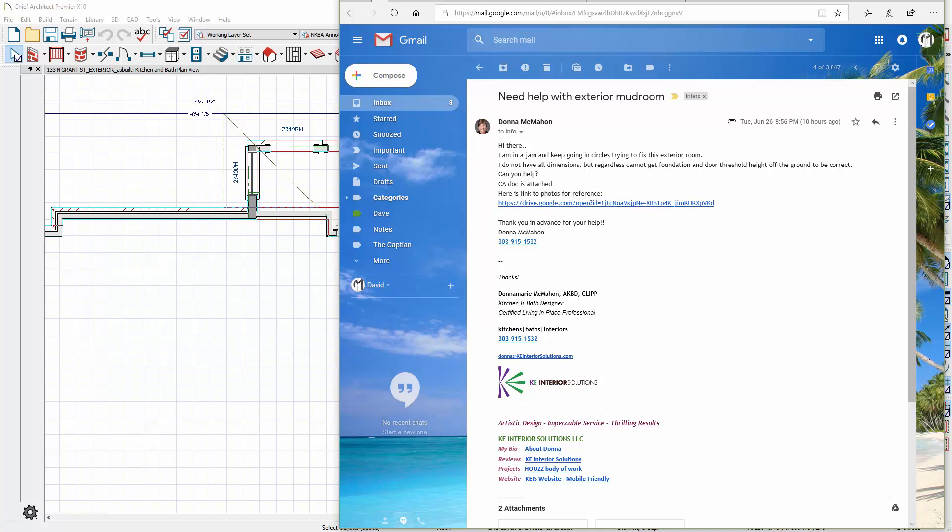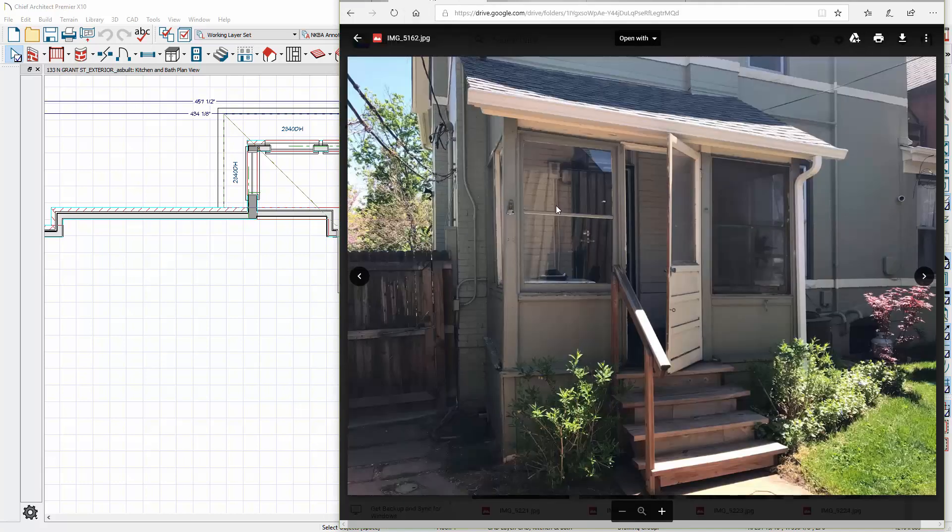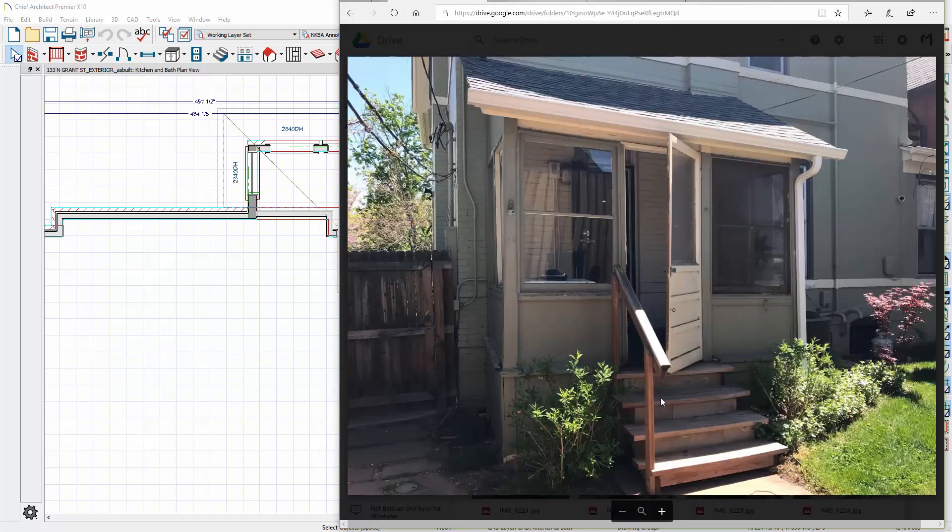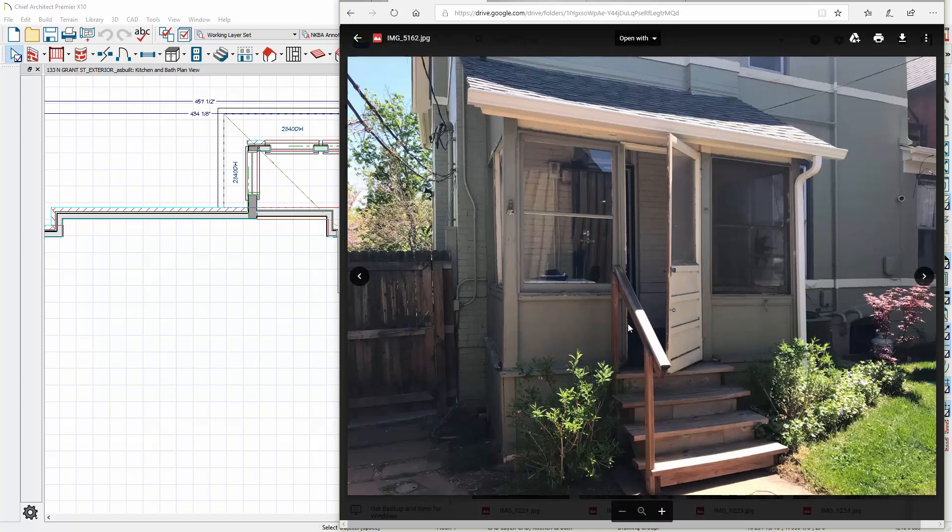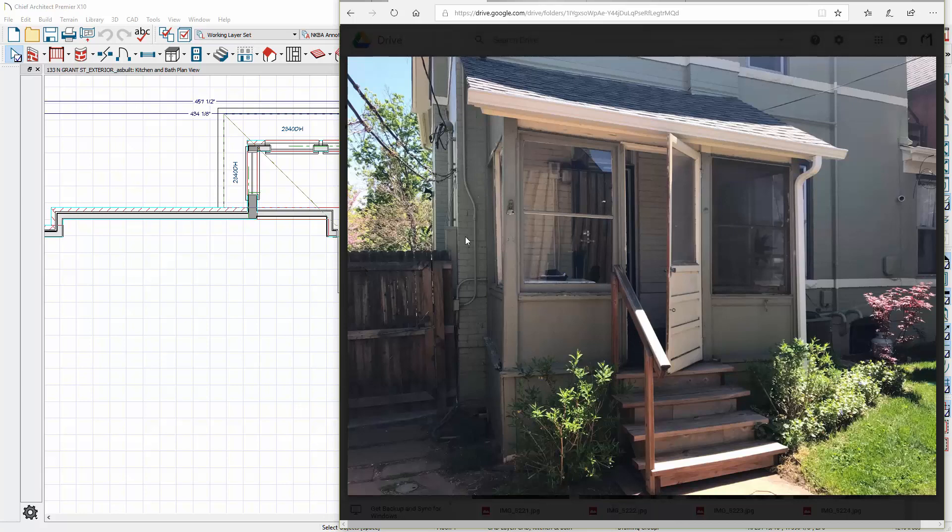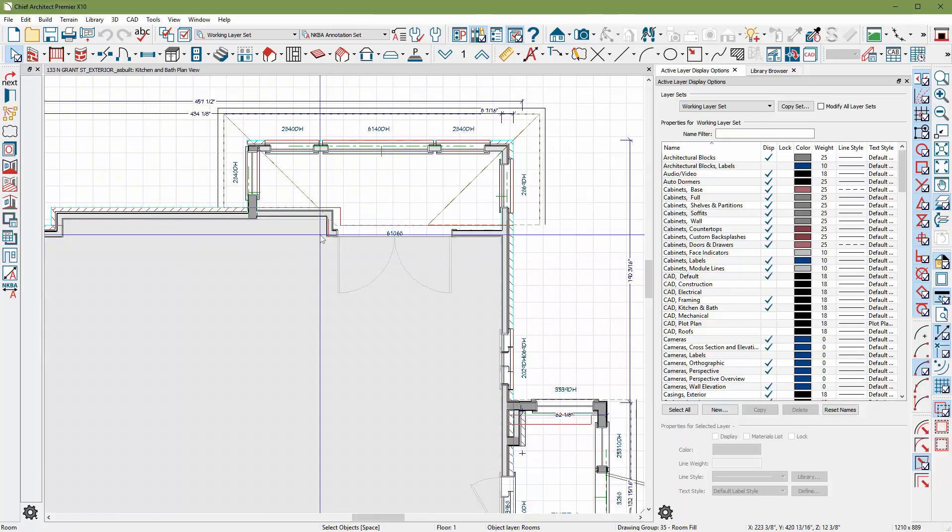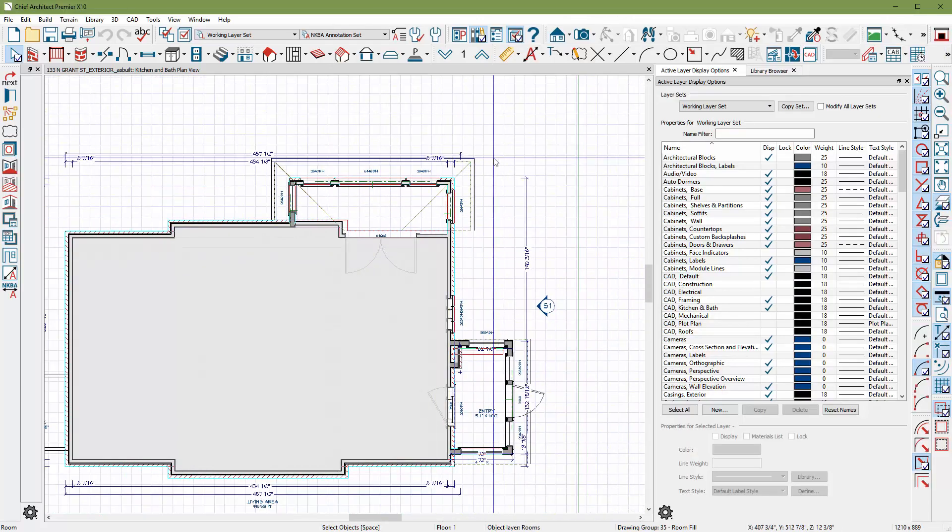Hello Donna, this is Dave from ChiefTutor.com. I got your email and I was looking at your photo and it looks like you're trying to accomplish stepping up into this, let's call it a foyer, and then maybe another step up into the house. Is that what's going on?